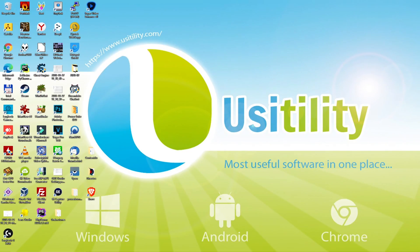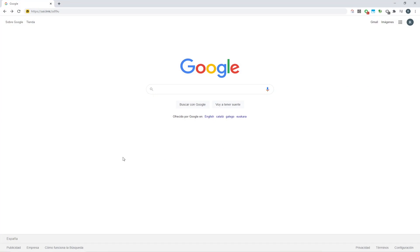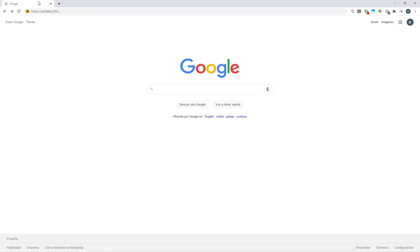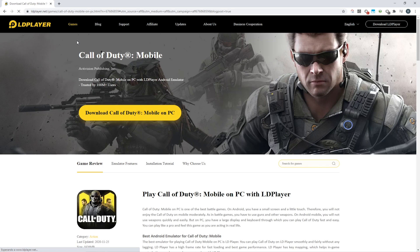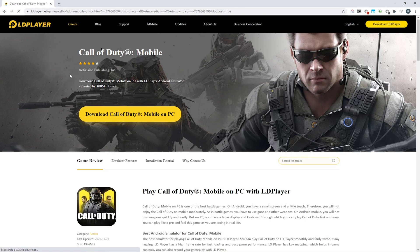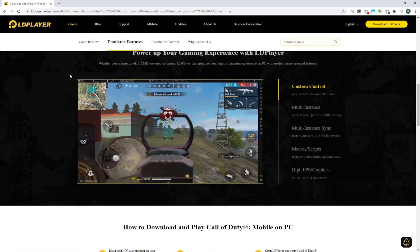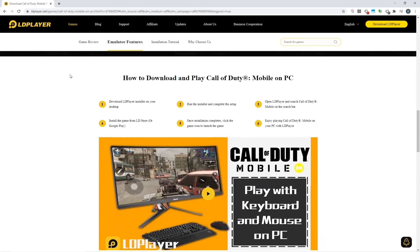To set up this game on a computer, I've given a website link for you in the description of the video tutorial. If you wish to see the website link, here you go. Click it, it will lead you to this webpage of LD Player, Call of Duty Mobile.